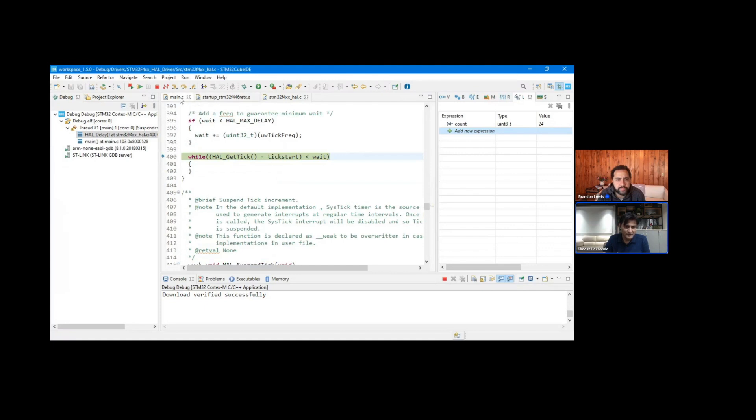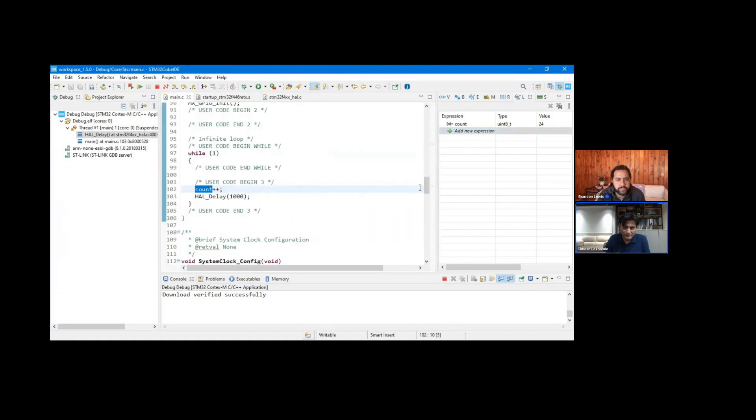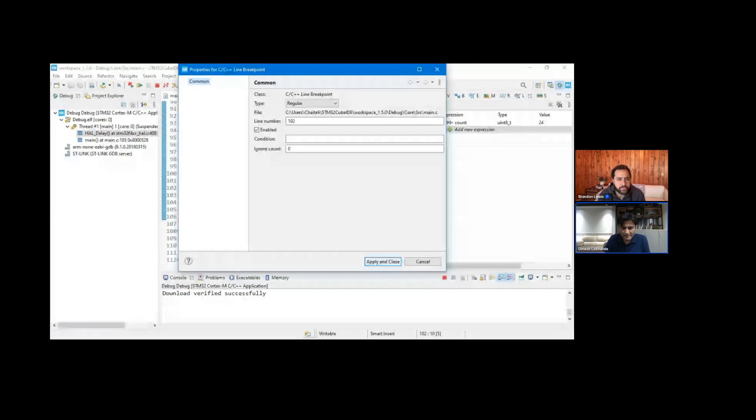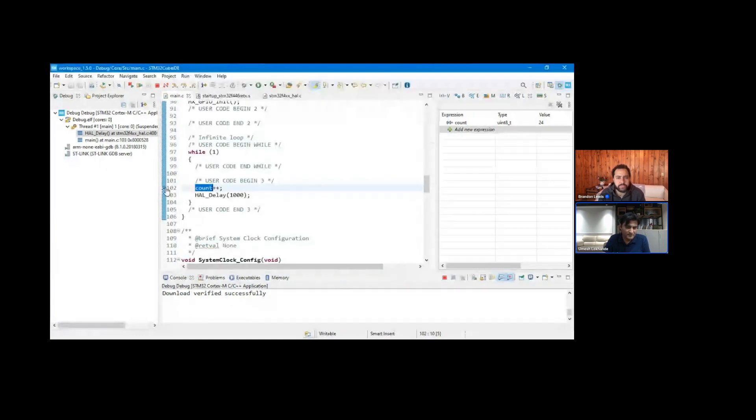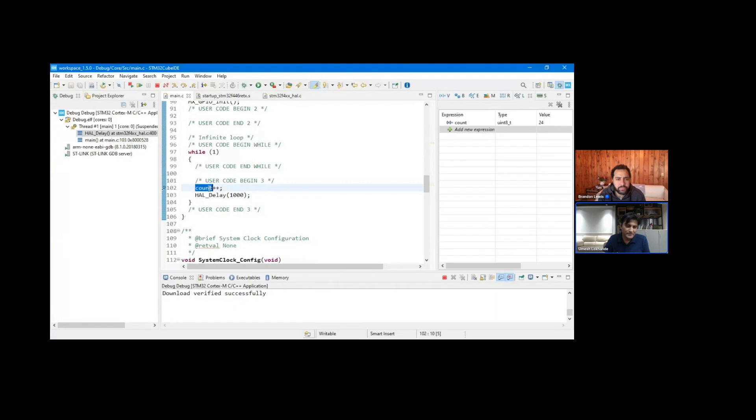Okay, let me take you to the main.c file here. And on this line of code like 102, let me add the breakpoint. So let me right click and say add breakpoint and then click on apply and close. And you can see there's this icon which says that we added a breakpoint on line number 102. That's where the count variable is.